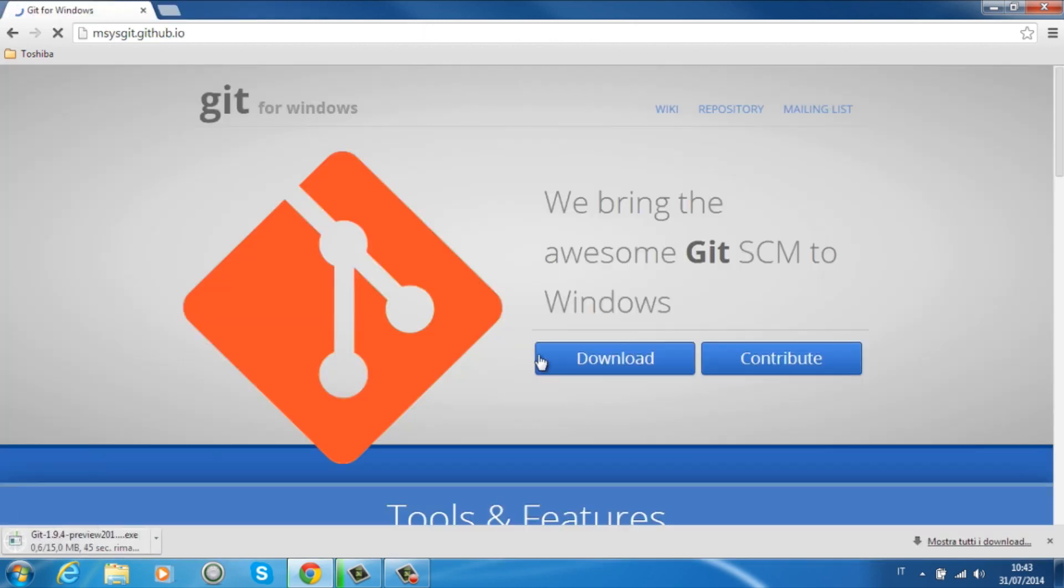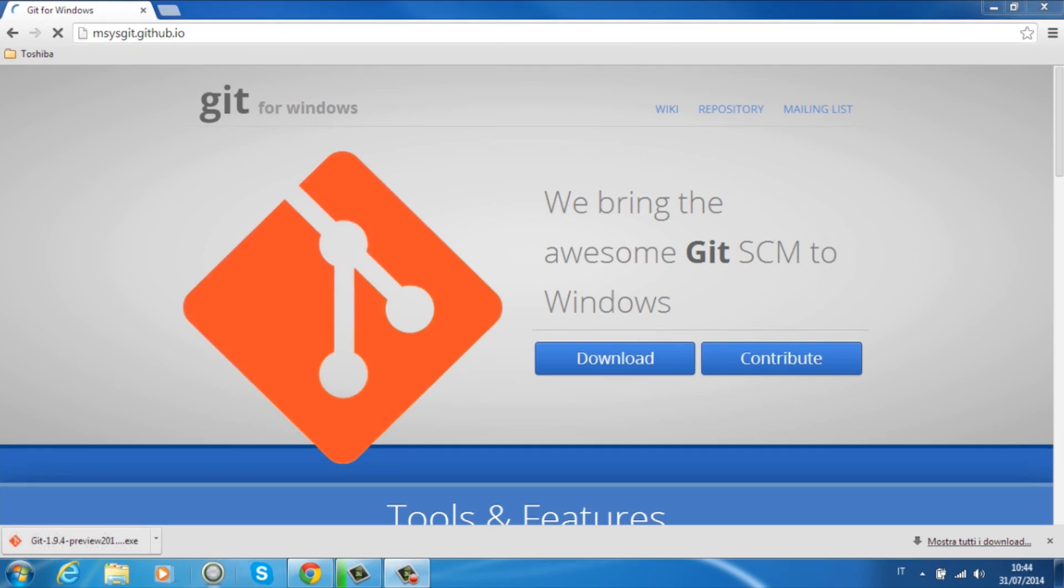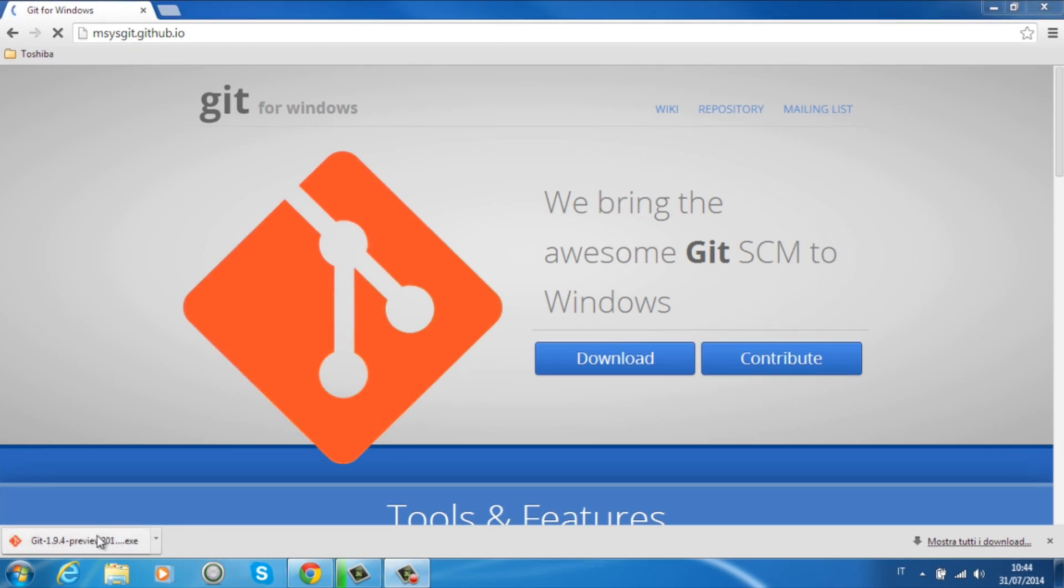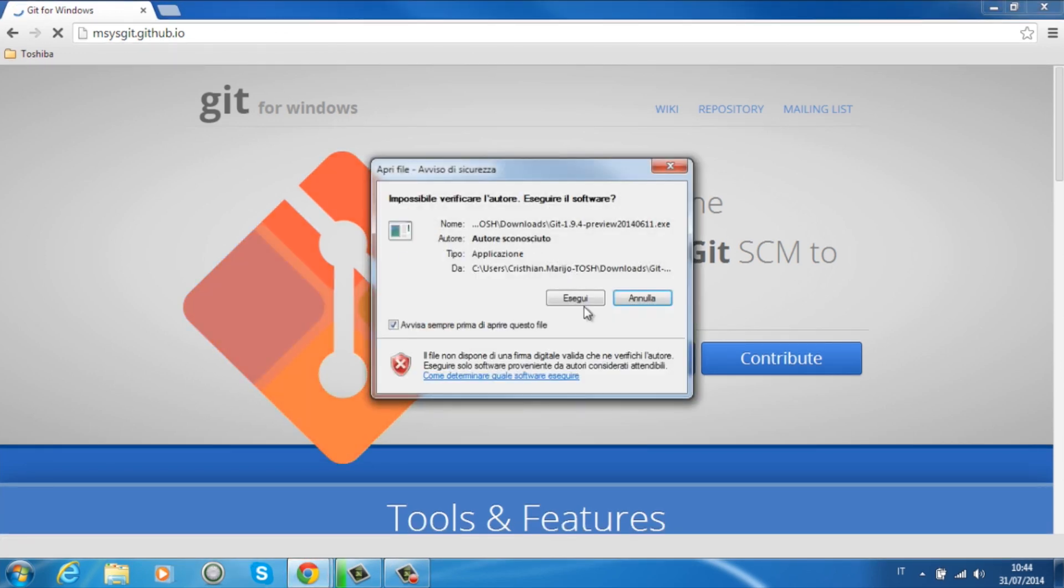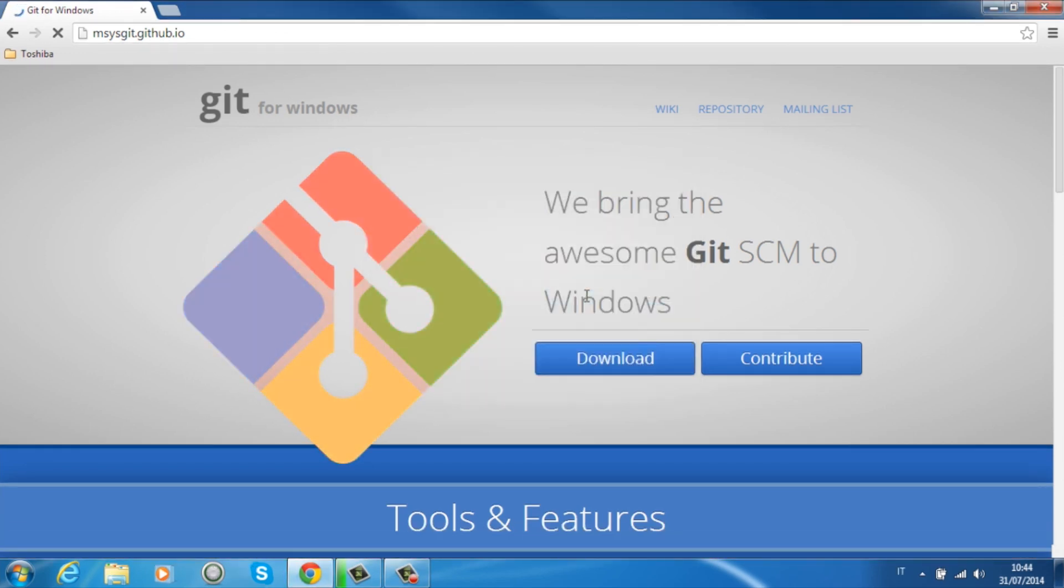Once you have finished download, which might take a while depending on your connection, you should open the installer and follow up the wizard-like installation step by step.